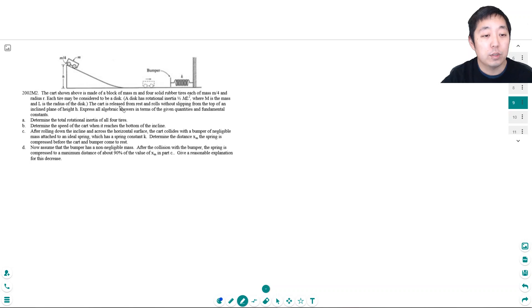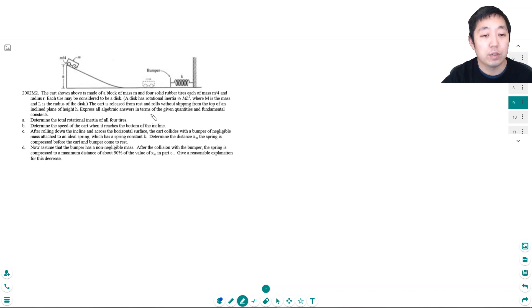The cart is released from rest and rolls without slipping from the top of an incline plane at height h. Express all answers in terms of the given quantities and fundamental constants.